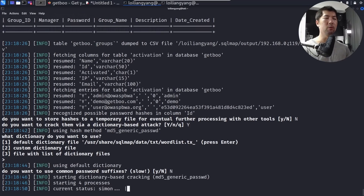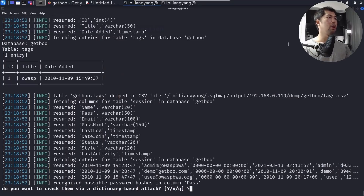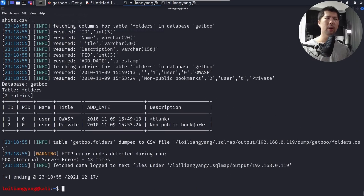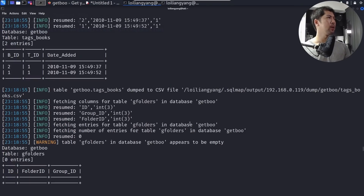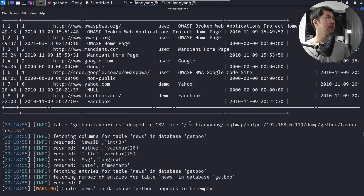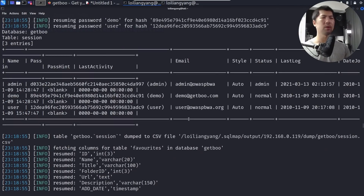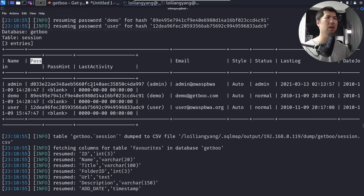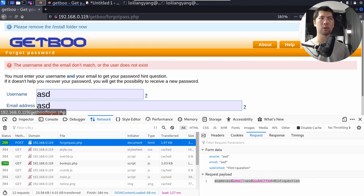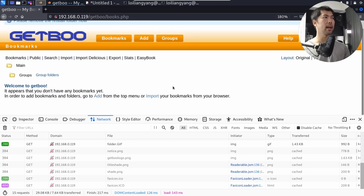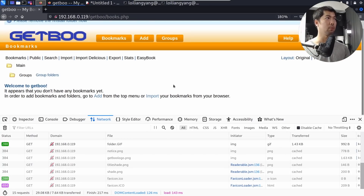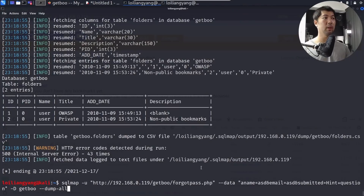Scrolling up through the output, we can see all the cracked passwords for existing users. There are three users: admin, demo, and user — and their passwords match their usernames. Going back to the site, we enter 'admin' as the username and 'admin' as the password, click Login, and we are in — full access to the website.